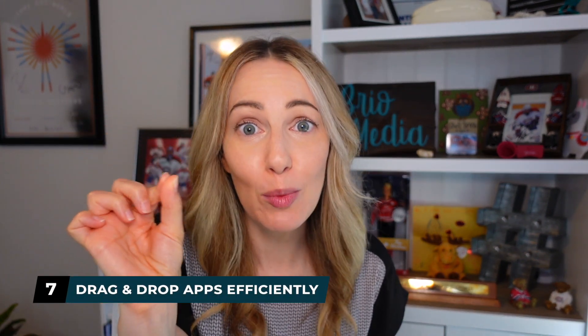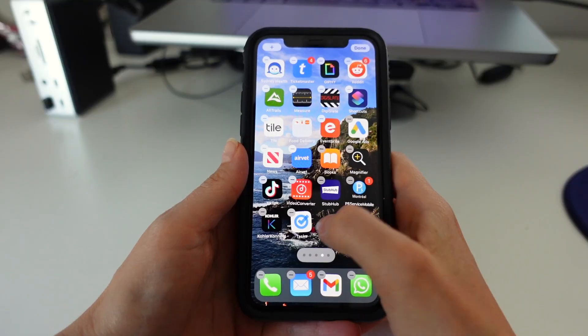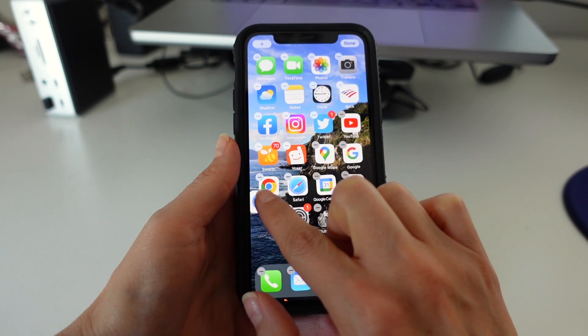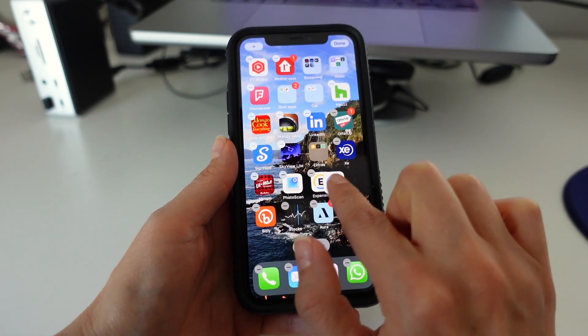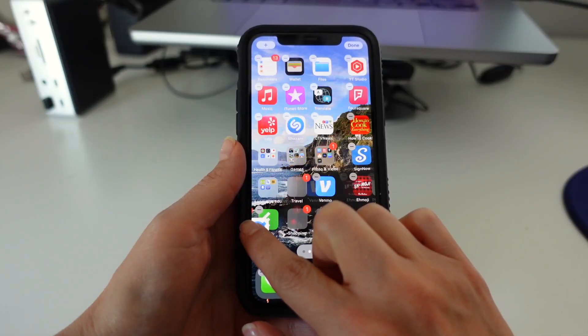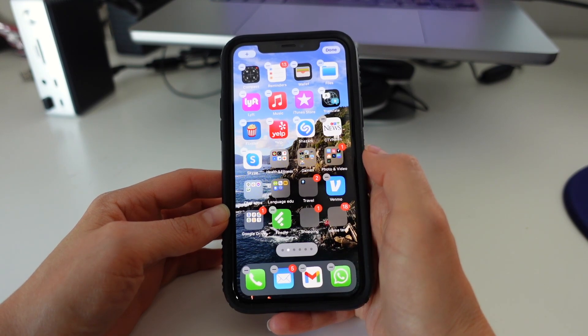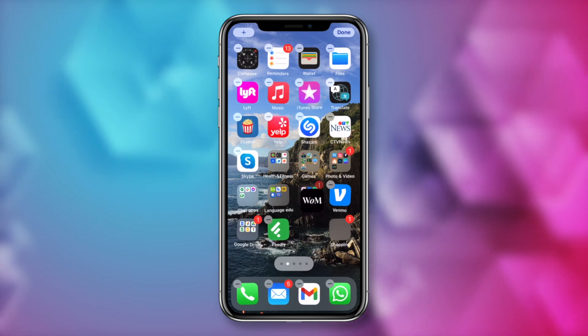iPhone tip number 7 has been a complete game changer for me when it comes to dragging and dropping and rearranging apps more efficiently. You know how typically when you want to move an app, you hold down on it and then drag it precariously to another screen, and inevitably you go too far or it takes multiple attempts to just drop the app where you want it? Well, that's because we've been doing it wrong this whole time. Rather than trying to do it all with one hand, just hold on the app like you normally would, but use another finger on your other hand to swipe through your screens until you find where you want your app to go, and then drop it in place.